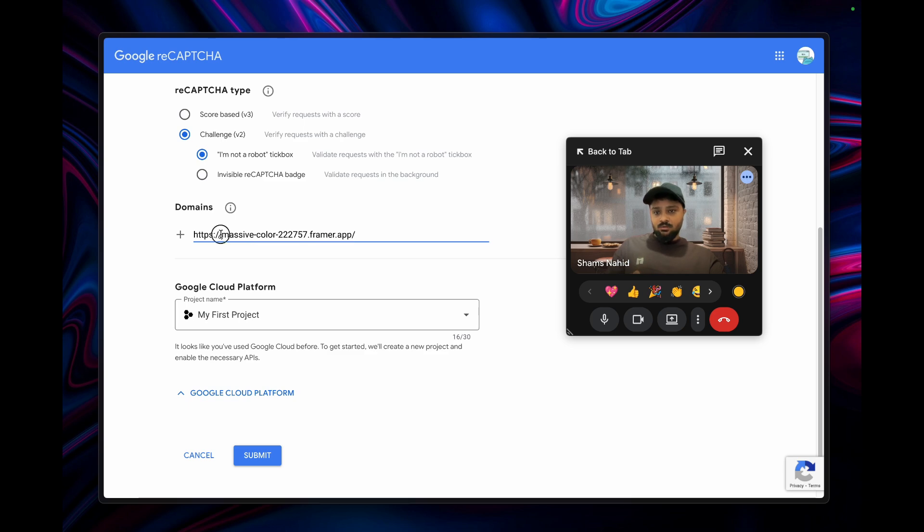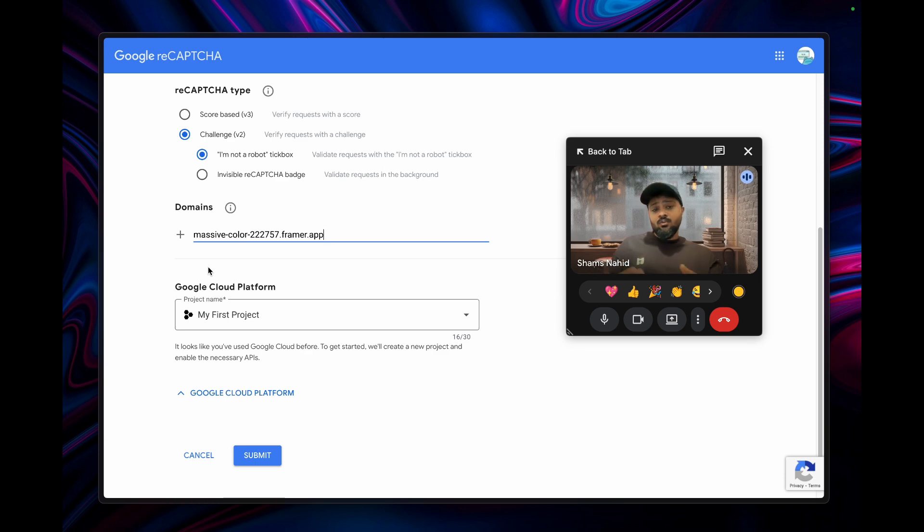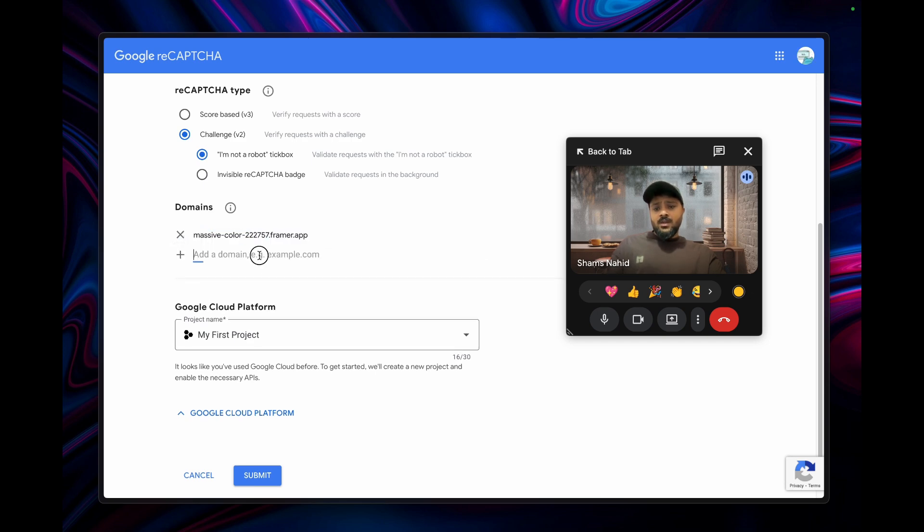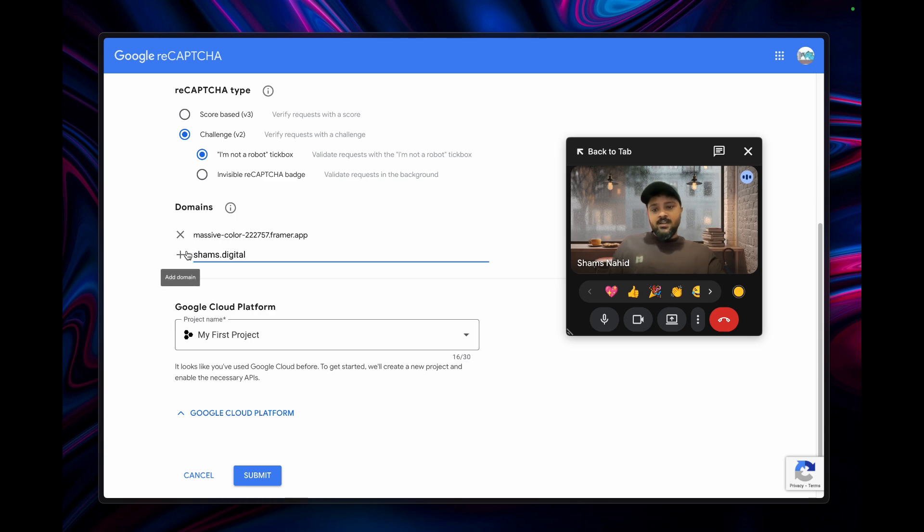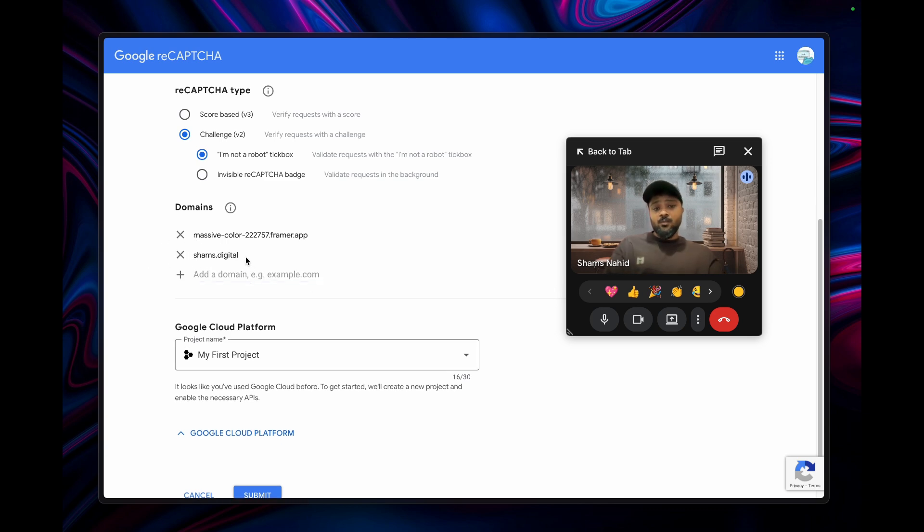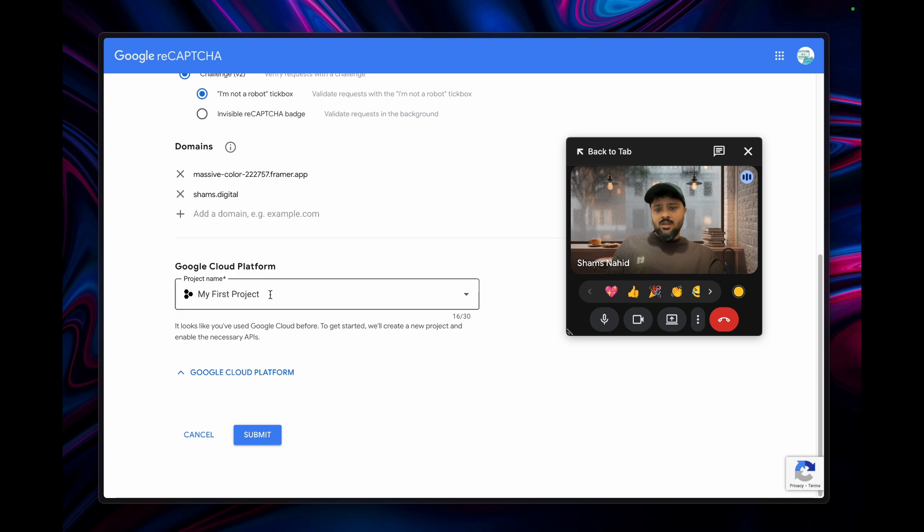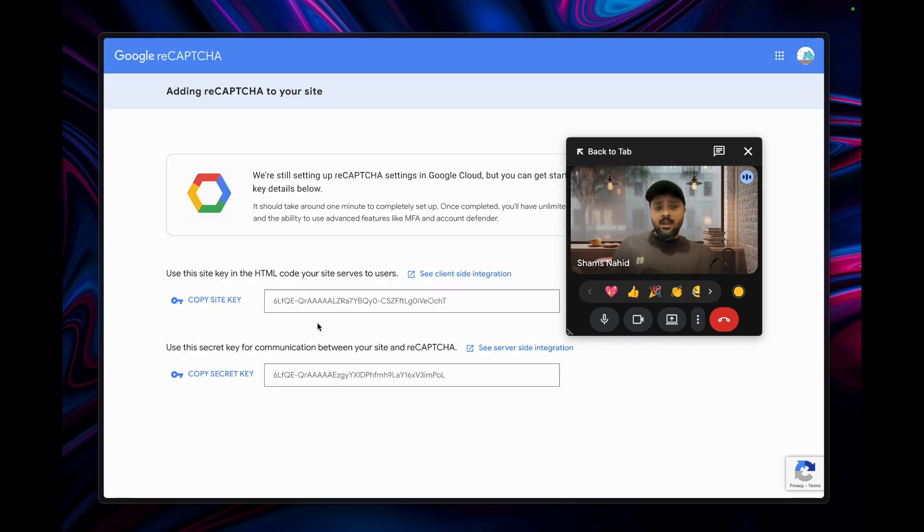For the domain, you have to remove the first part and paste the domain. If you want to use the Framer domain before adding your original domain, paste this one here. My domain is this one, so I'm going to paste that here and click submit.